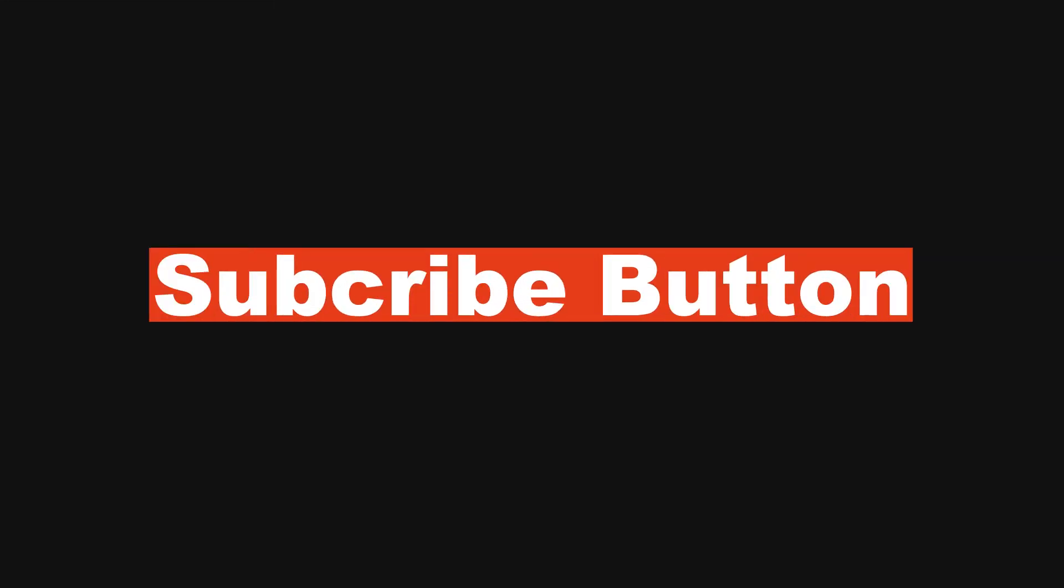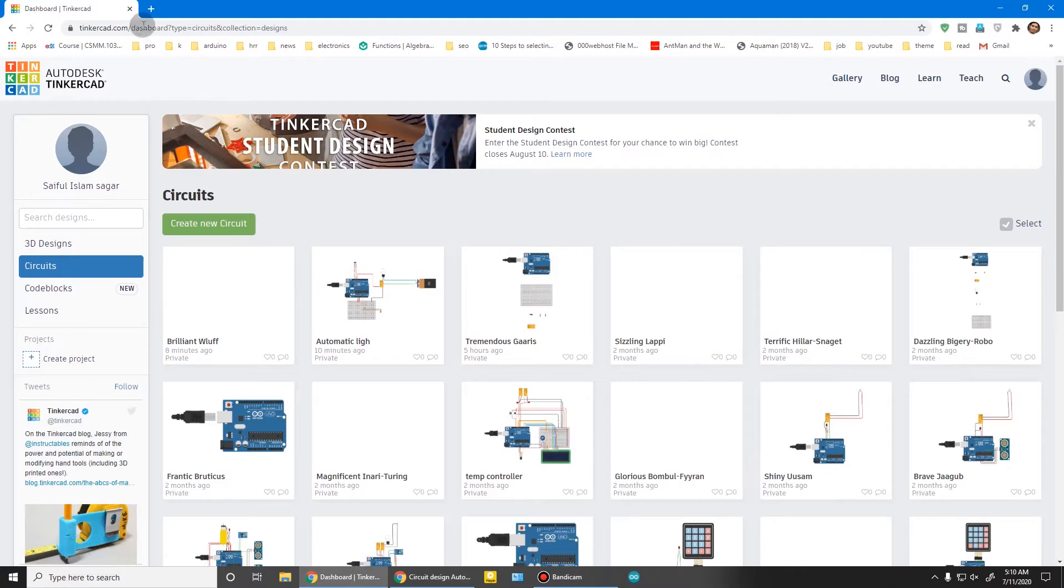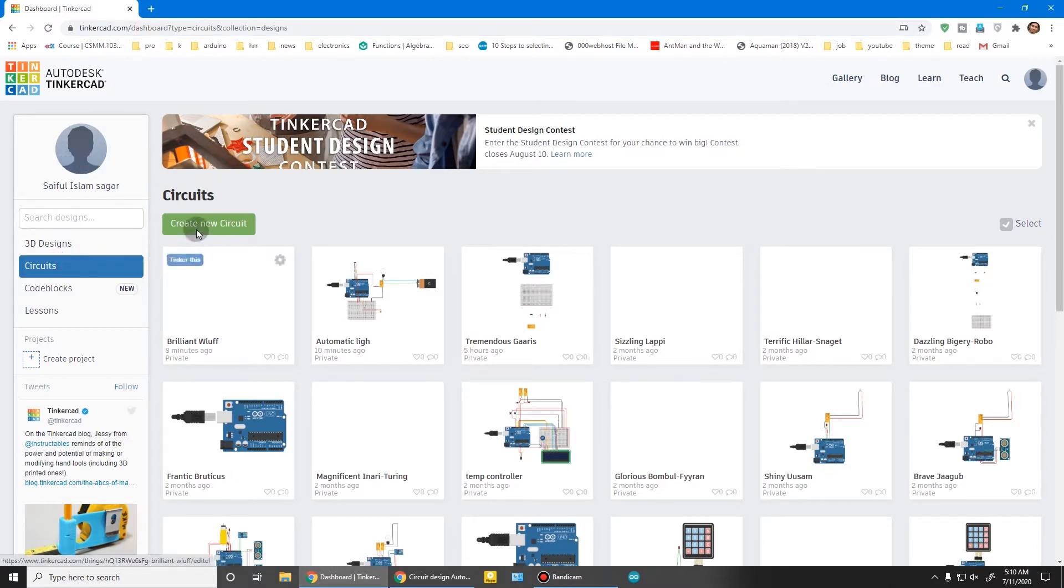Go to tinkercad.com and sign in. Click circuits and create a new circuit.